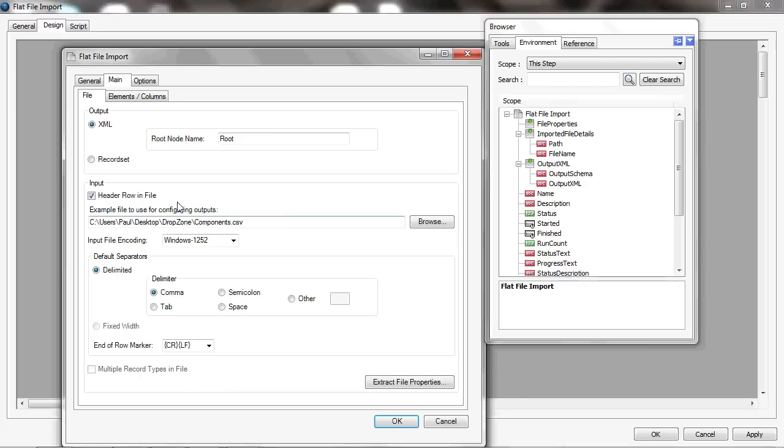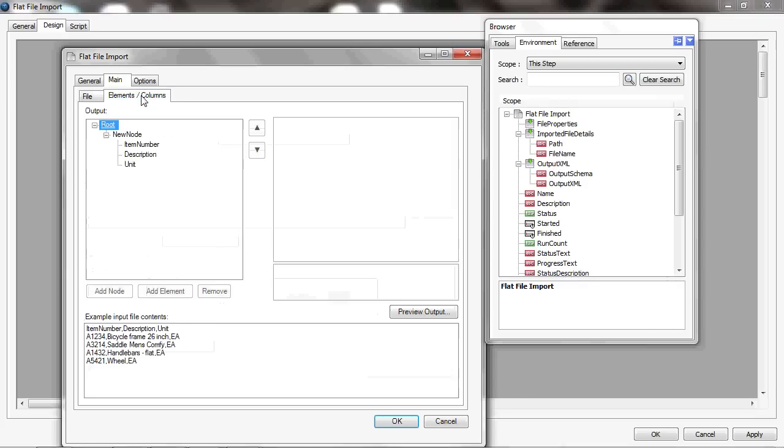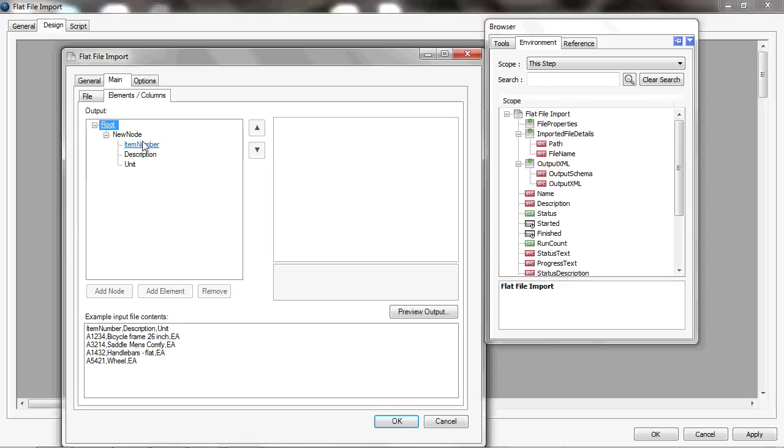So now if I just look at the elements and columns for this, you'll see the XML here has defaulted a structure. Because I said there was a header row in the file, it's created an element for each that it found in the file.